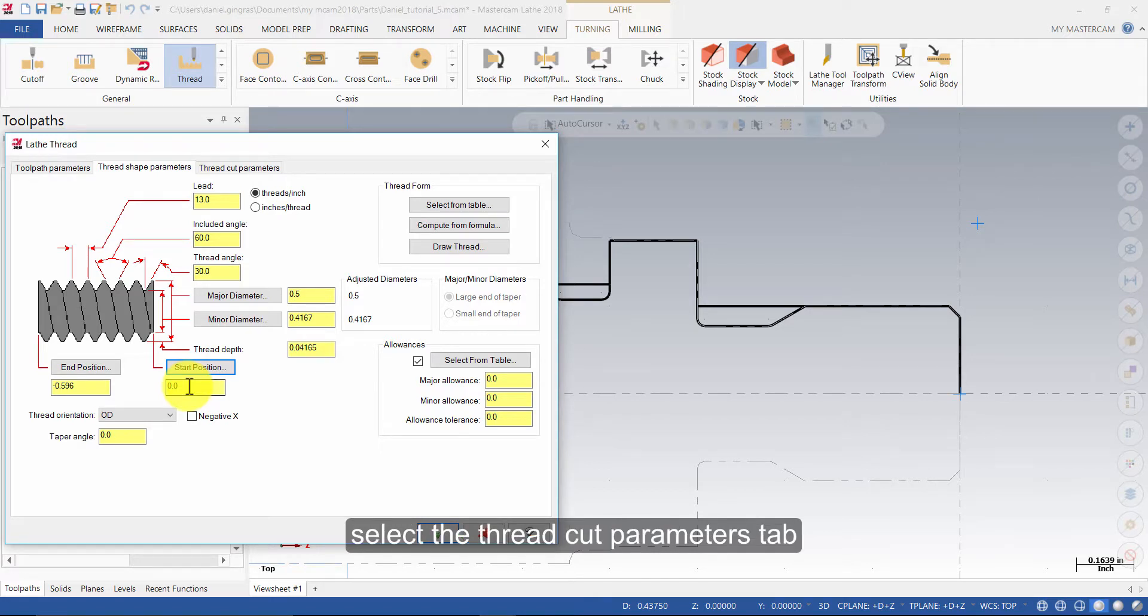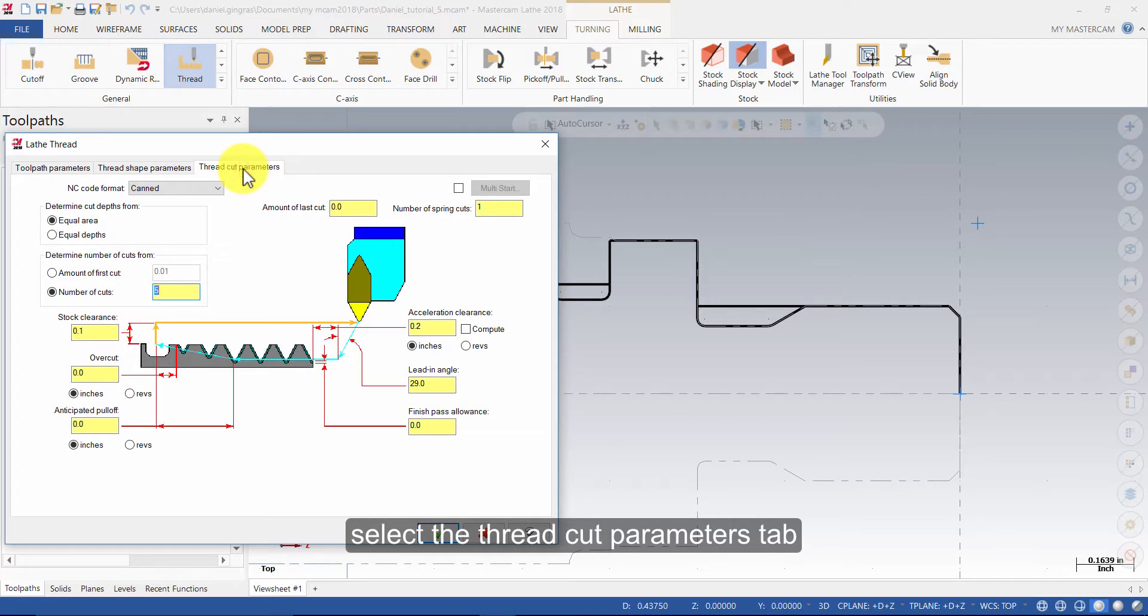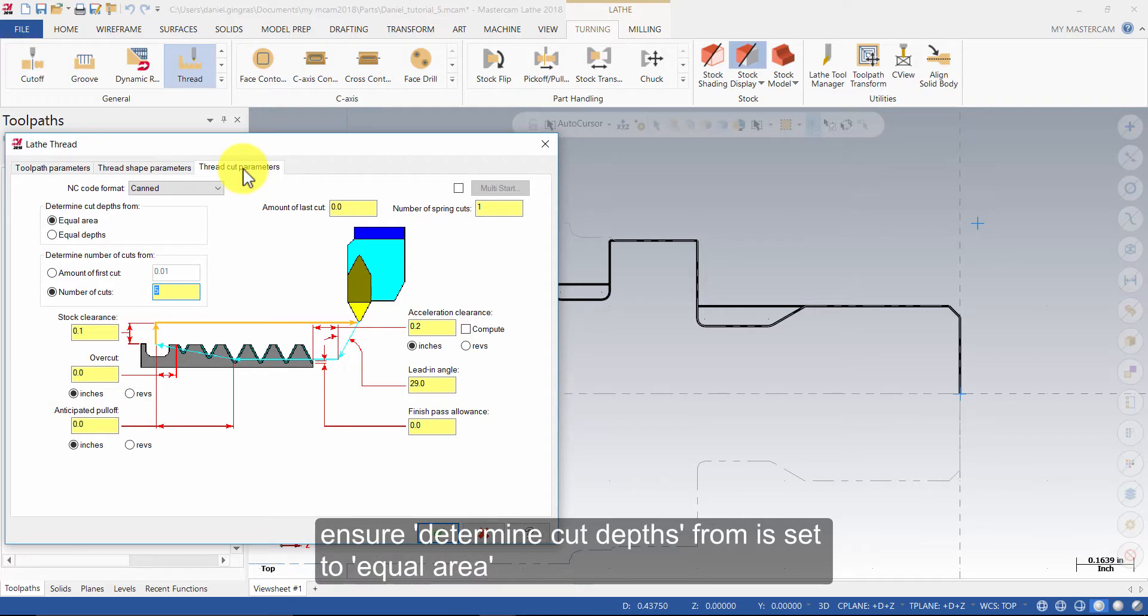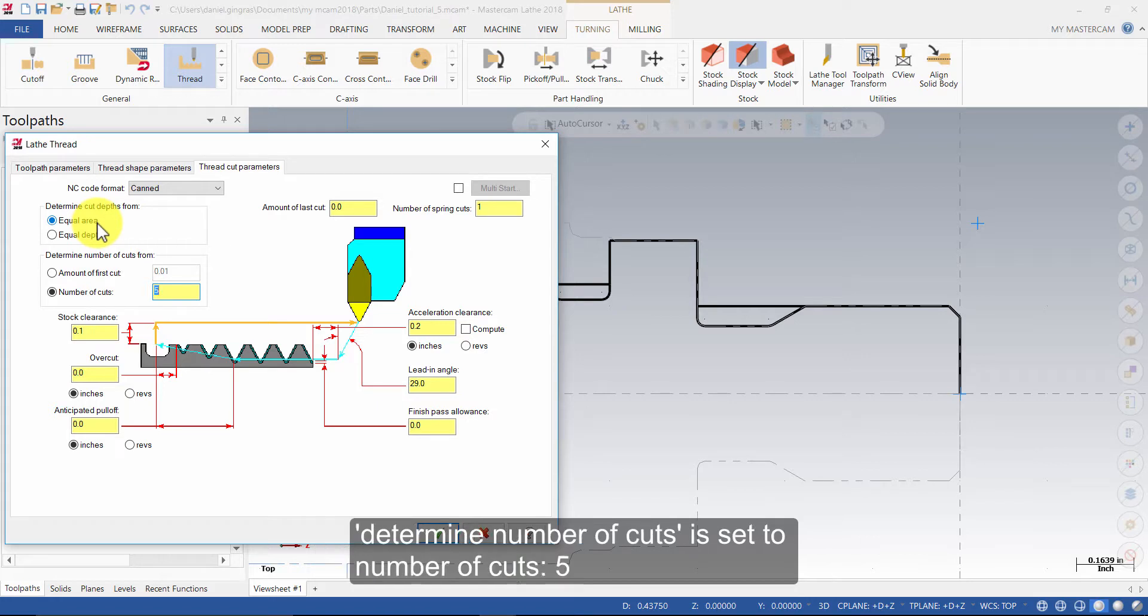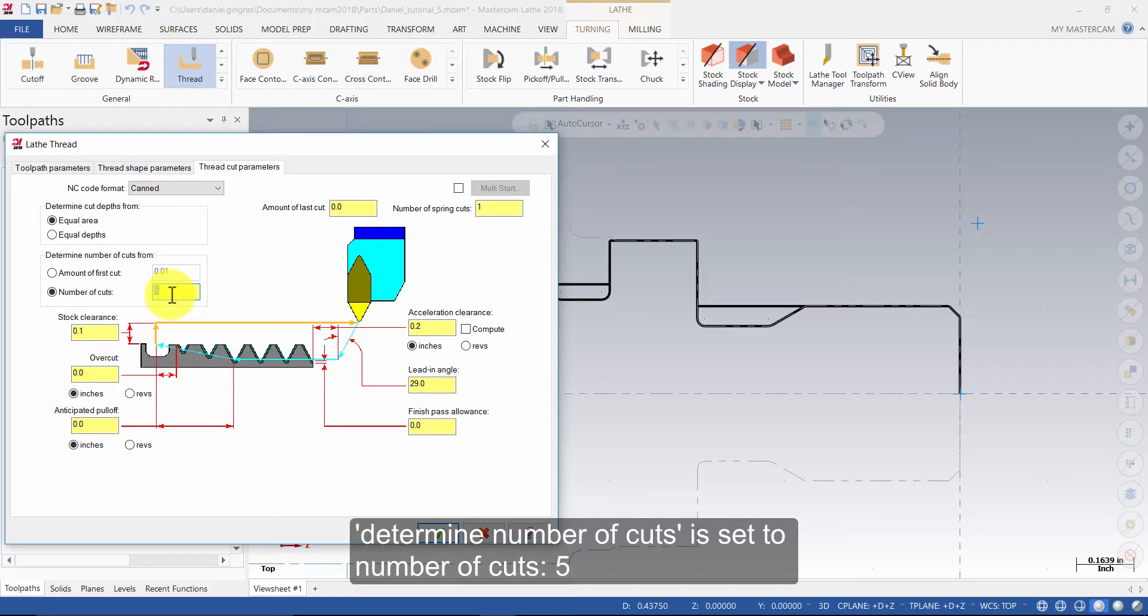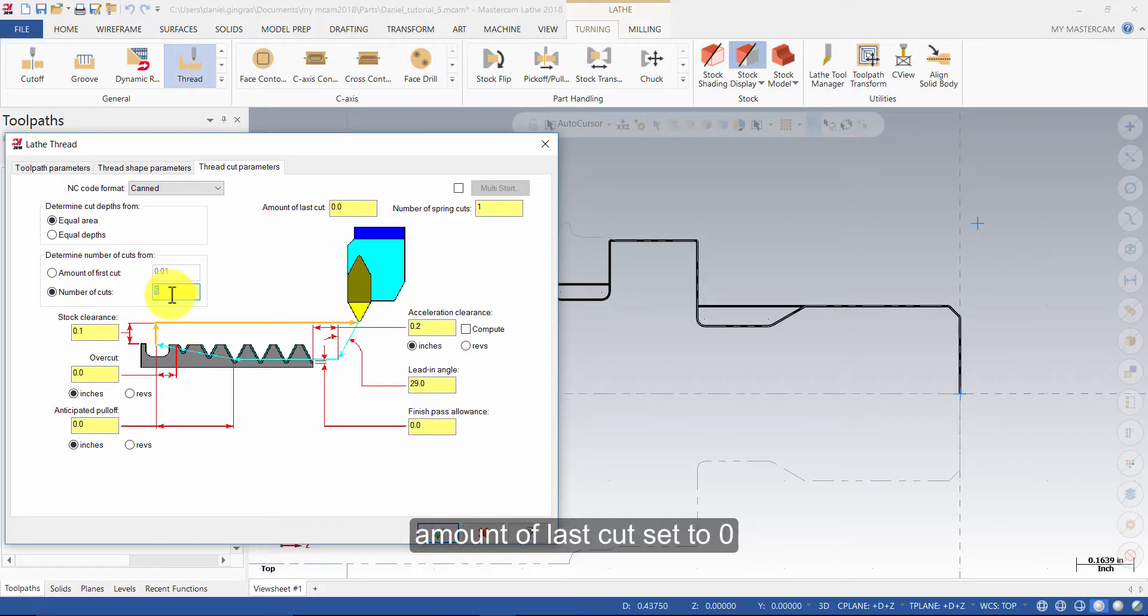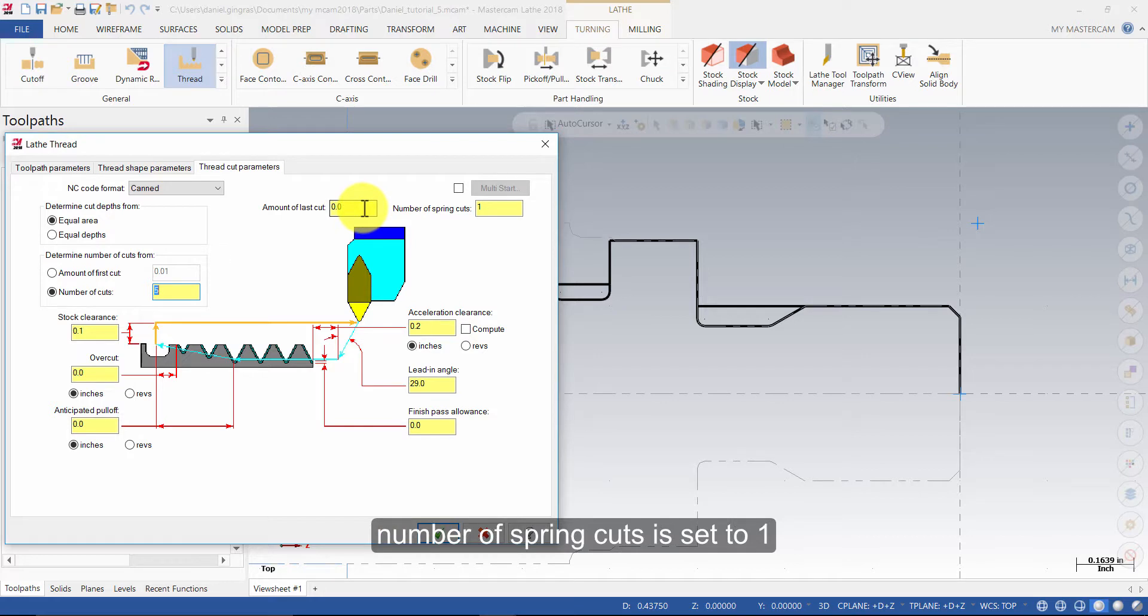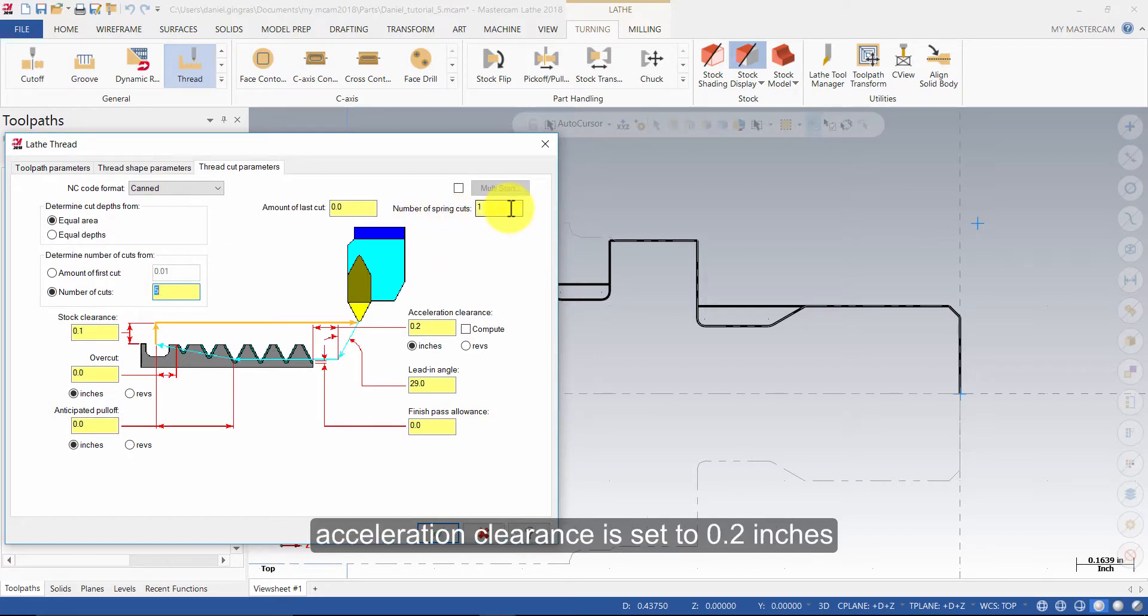Select the thread cut parameters tab. Ensure determine cut depths from is set to equal area. Determine number of cuts is set to number of cuts 5. Amount of last cut is set to 0. Number of spring cuts is set to 1. Acceleration clearance is set to 0.2 inches.